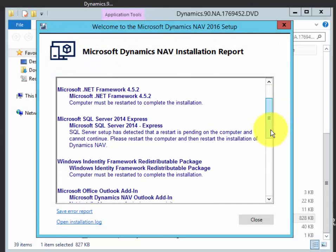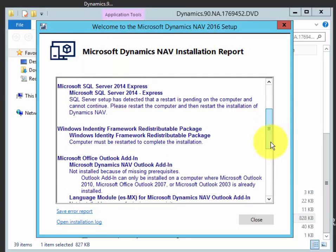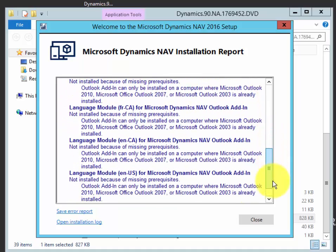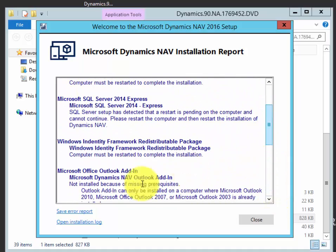SQL Server is waiting for me to restart the computer. So all of these are waiting for me to restart the computer.